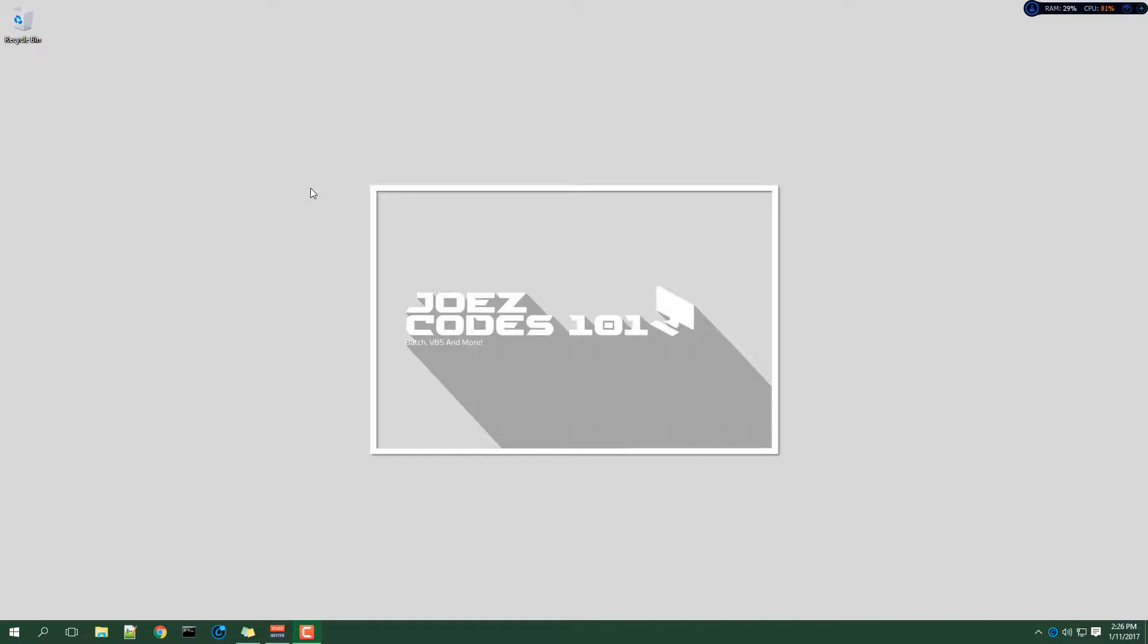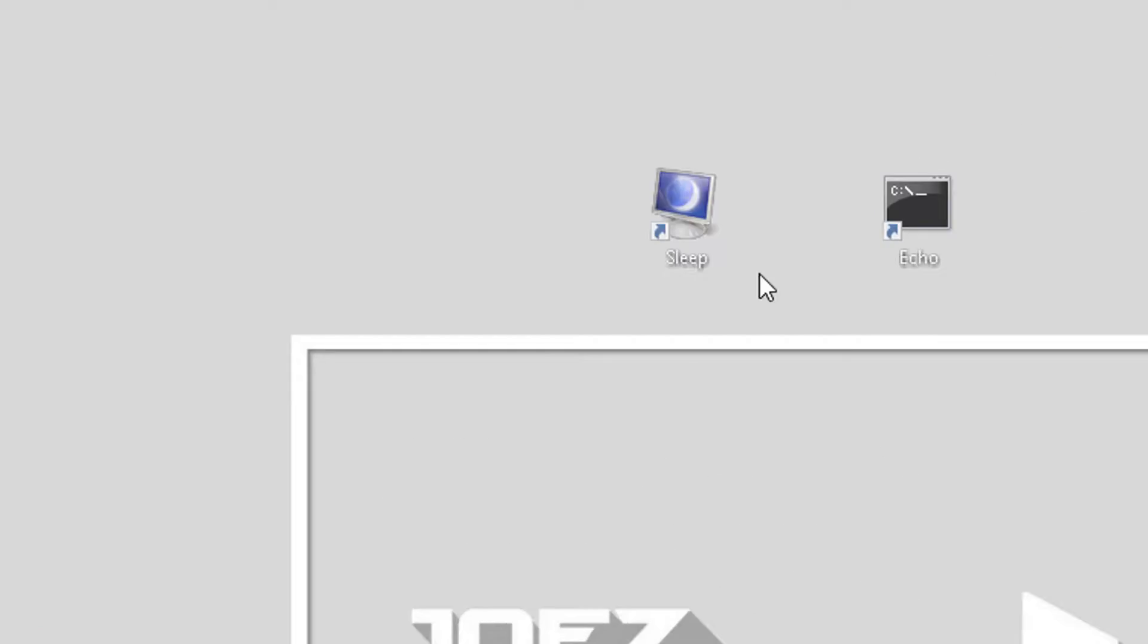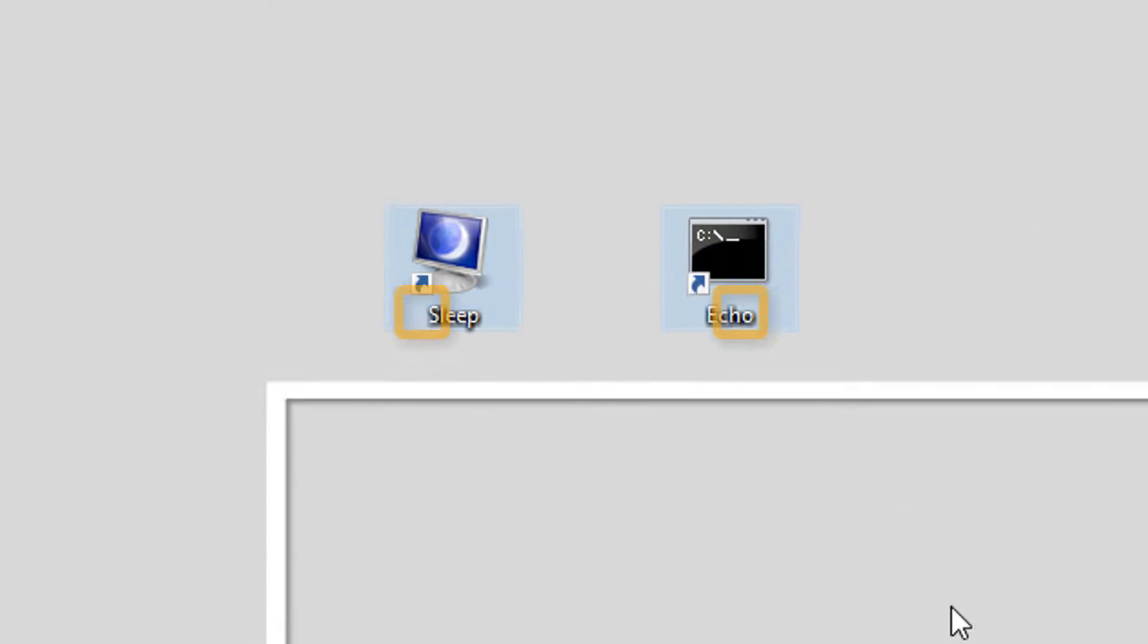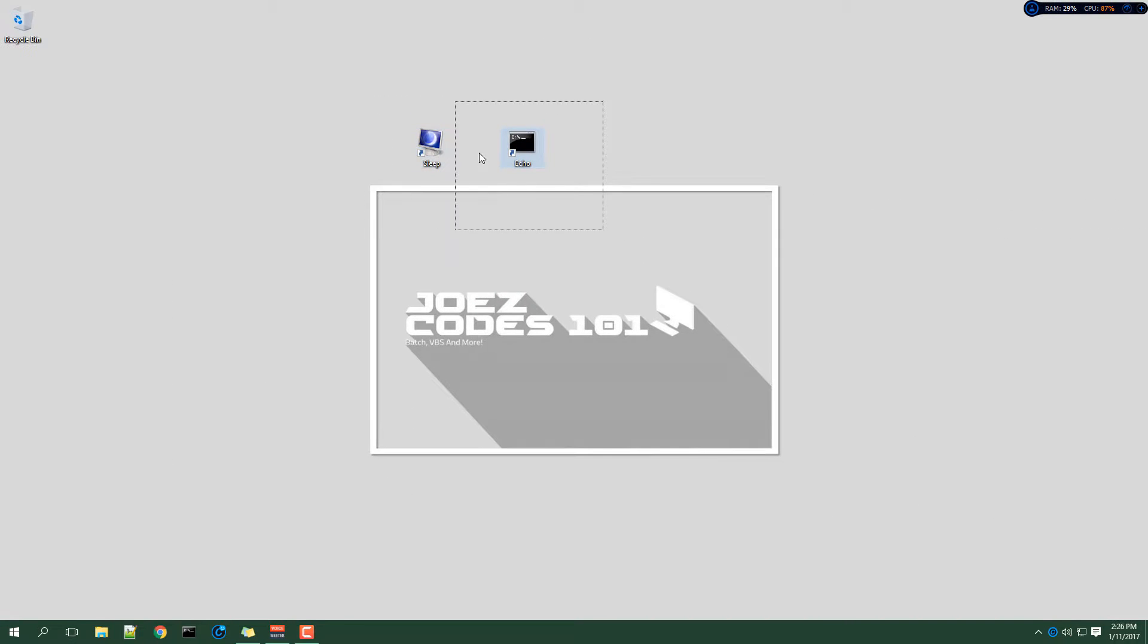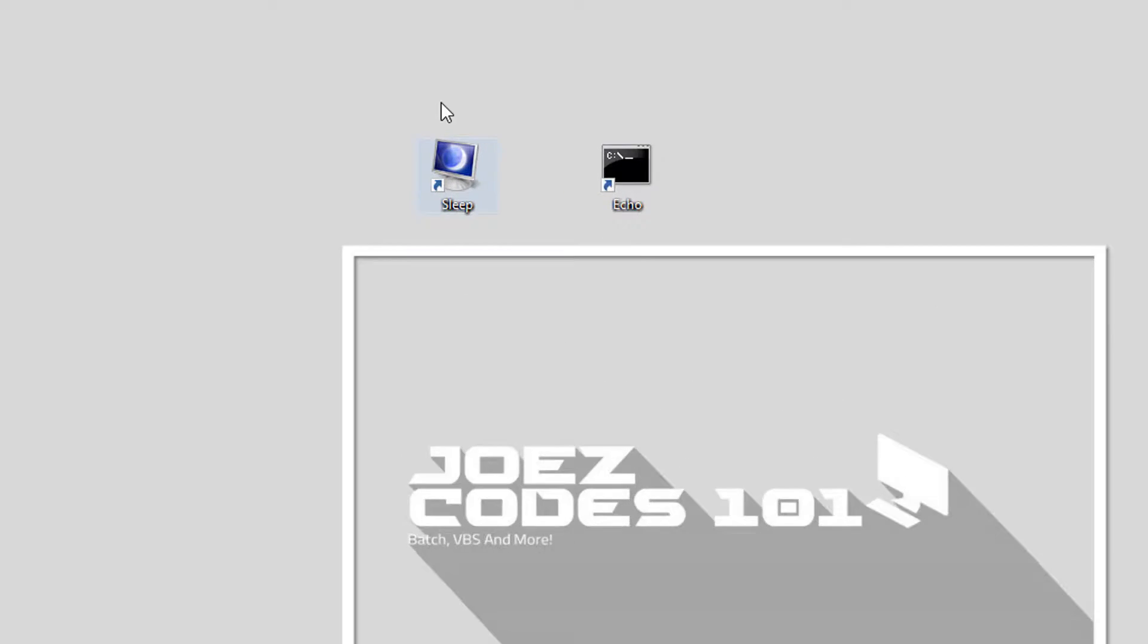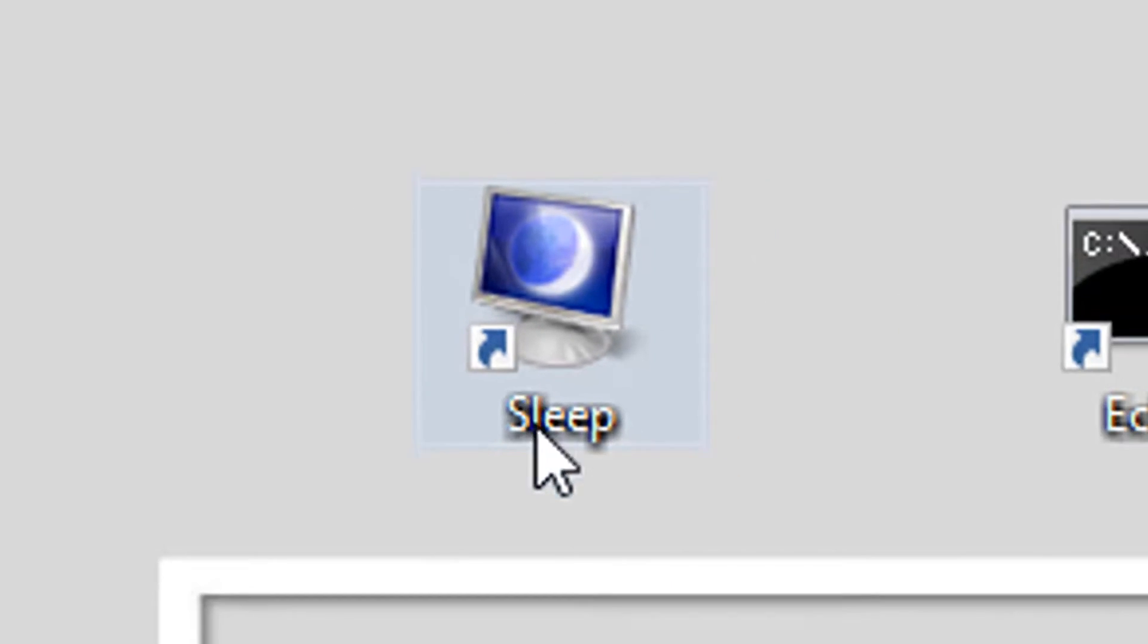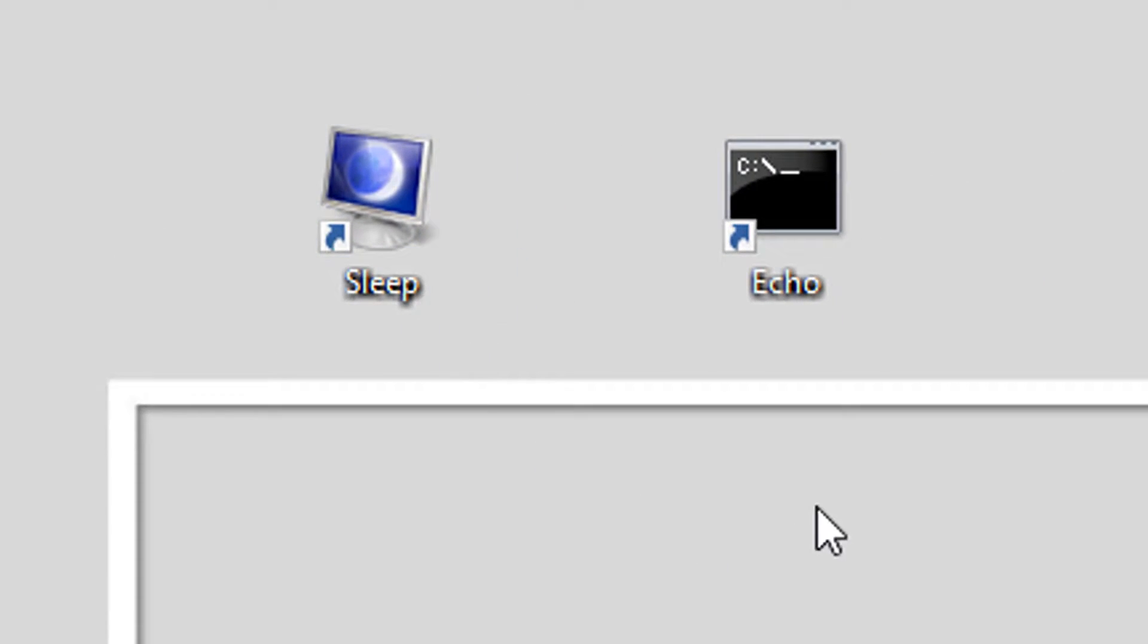What's up YouTube, this is Joe's Codes back again with another video. For this video I'm going to show you how to run commands in a shortcut. These are two programs that I've created while testing this out and it works quite nicely.